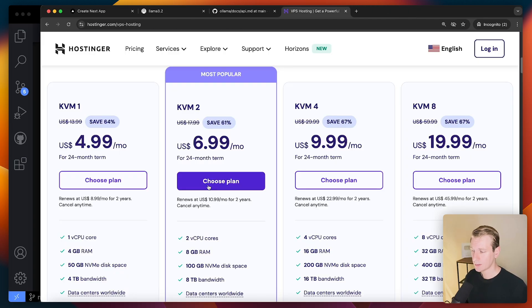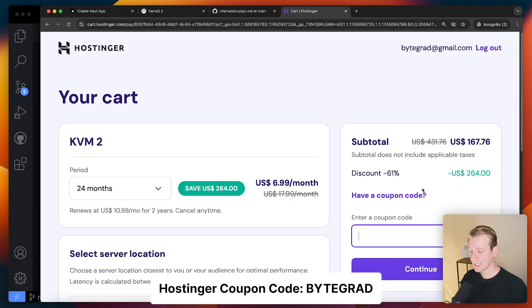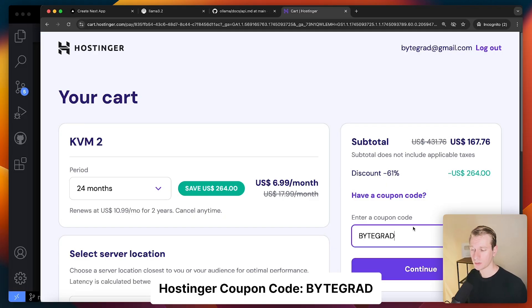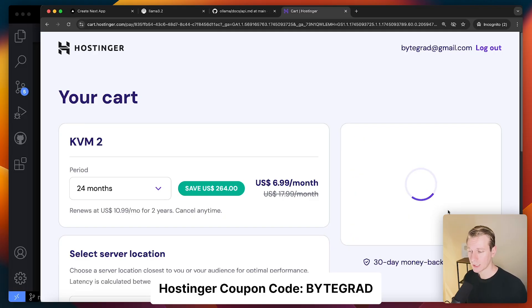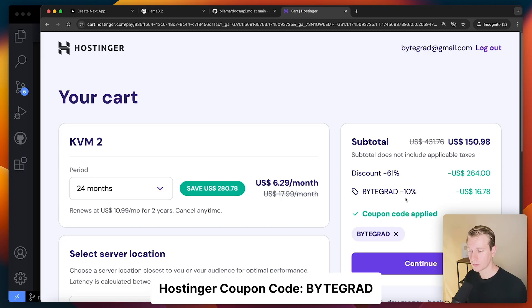Okay, so I'm going to go with this plan. I will choose this plan. By the way, you can find a link in the description for this. And make sure to use my coupon code, ByteGradUppercase, to get a good price here for your VPS.